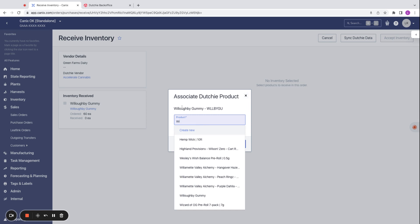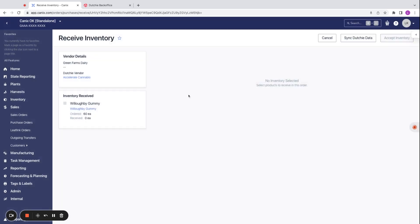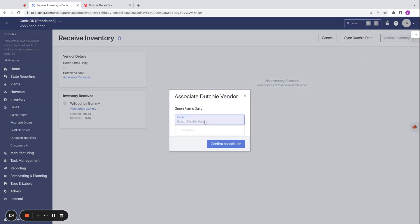From Canix, we are also able to create new product listings, not have to go over to Dutchie. Similarly, we can create new vendors from Canix as well if we would like to.